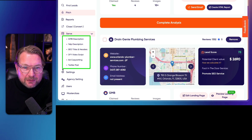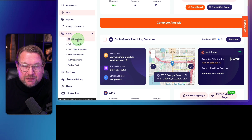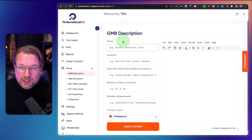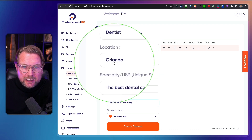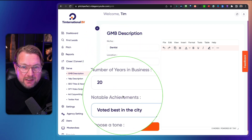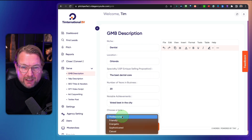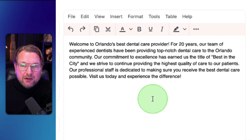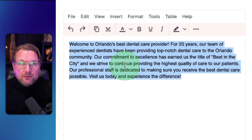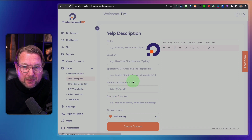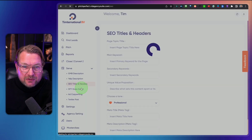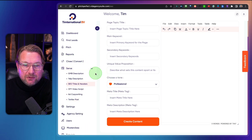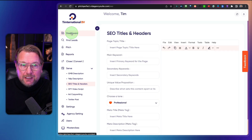In the Serve section, you can use AI-powered options to deliver your services. For example, Google My Business Description — you click on it, fill out the location such as Orlando, add your USPs like best dental care, 20 years in business, voted best in the city, choose a tone like professional, and click Create Content. The same applies to Yelp descriptions, titles and headings, video scripts, copywriting, Twitter posts, and more — so you can deliver services directly to your clients.